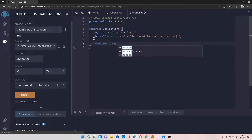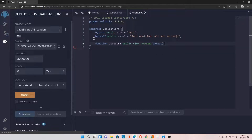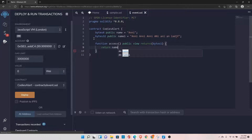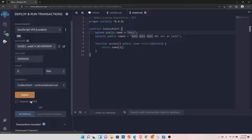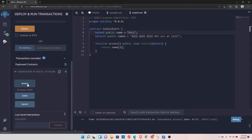Let's define a function called 'access', set it to public view, and set the return type to bytes1. We'll return name at index 3 — so it should return 'i' from the name 'Ani', because index 3 is 'i'. Let's deploy this and click on access — it should return 'i'.